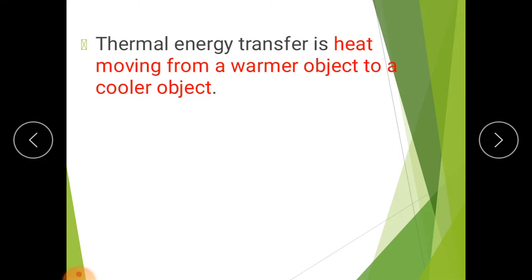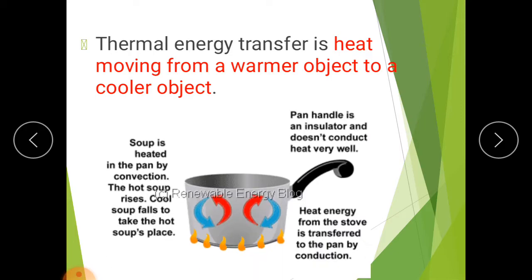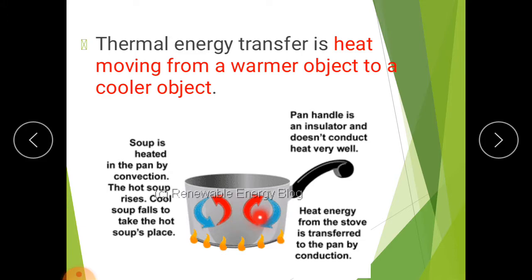What is transfer of heat? Transfer of heat means thermal energy transfer. When heat is moving from a warmer object to a cooler object, that is thermal energy transfer. For example, if you have a pan with soup in it, the heat applied through a stove is going to transfer from the warmer pan to the cooler soup. This is known as thermal energy transfer.